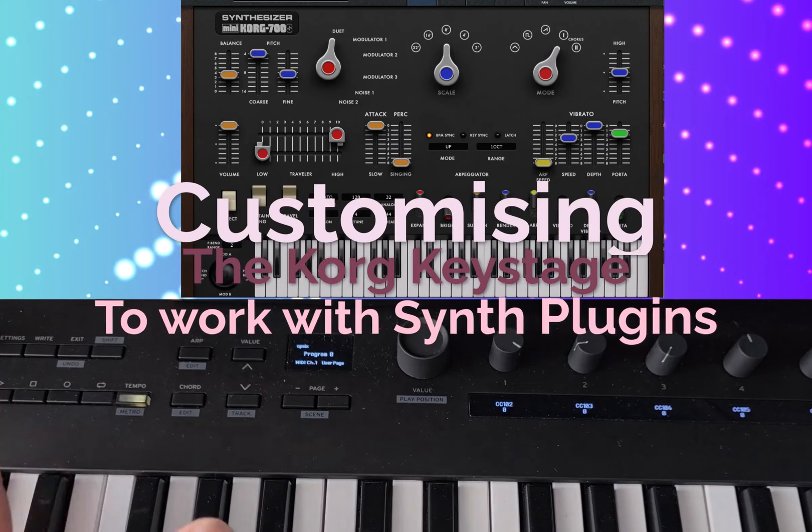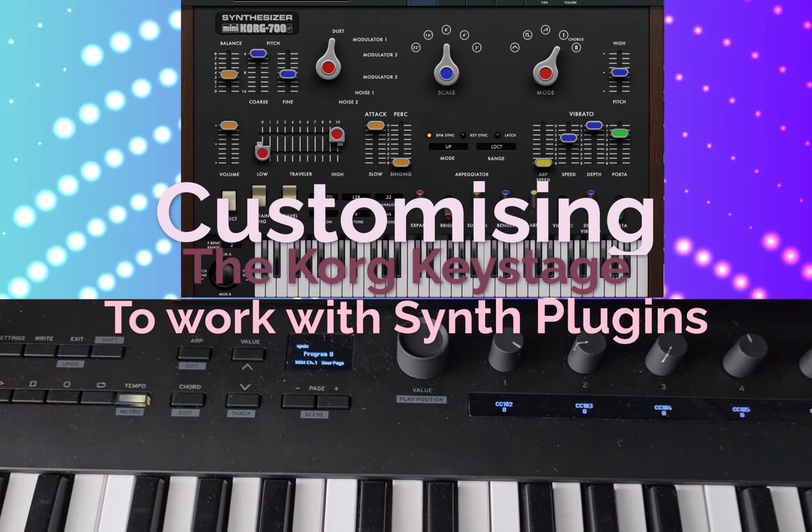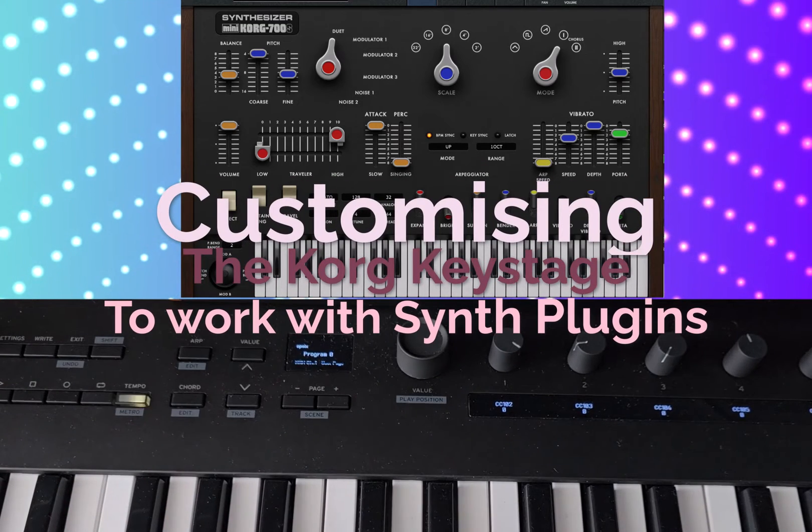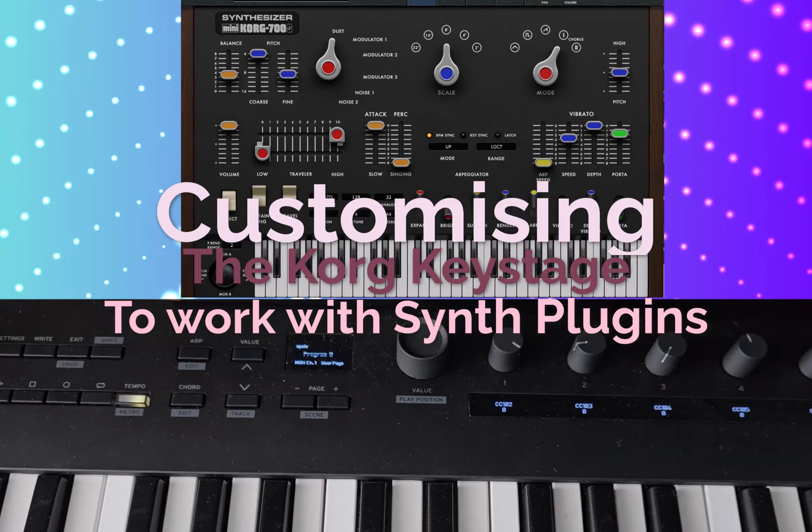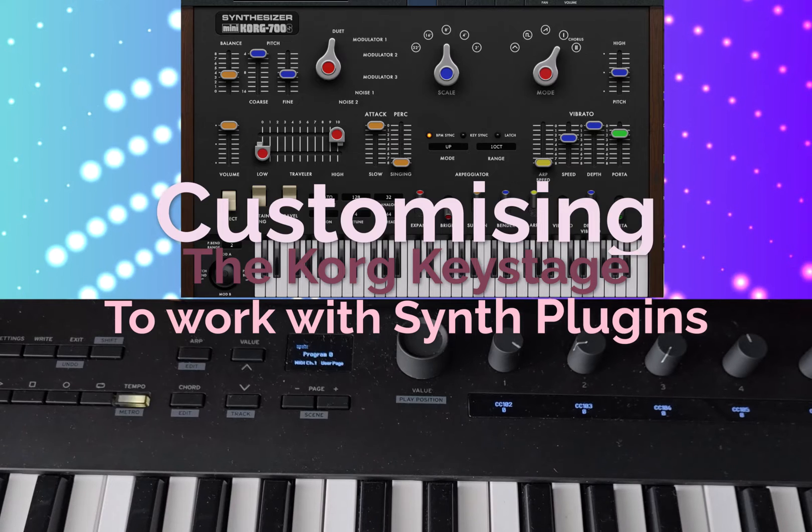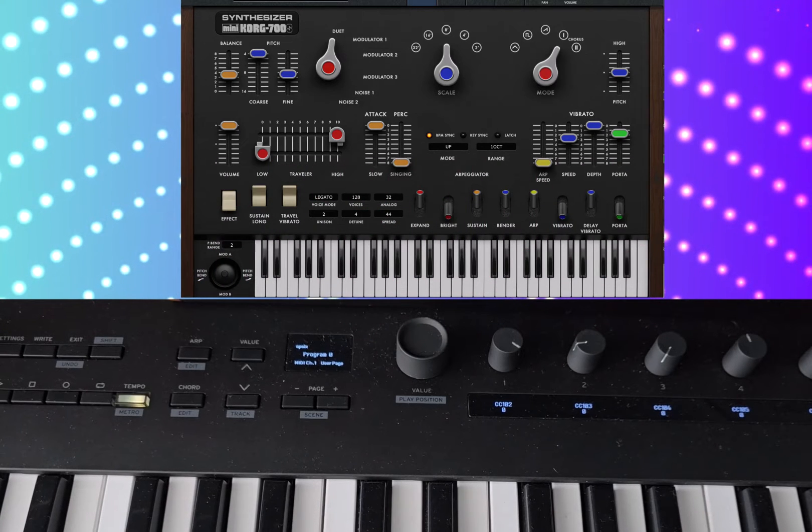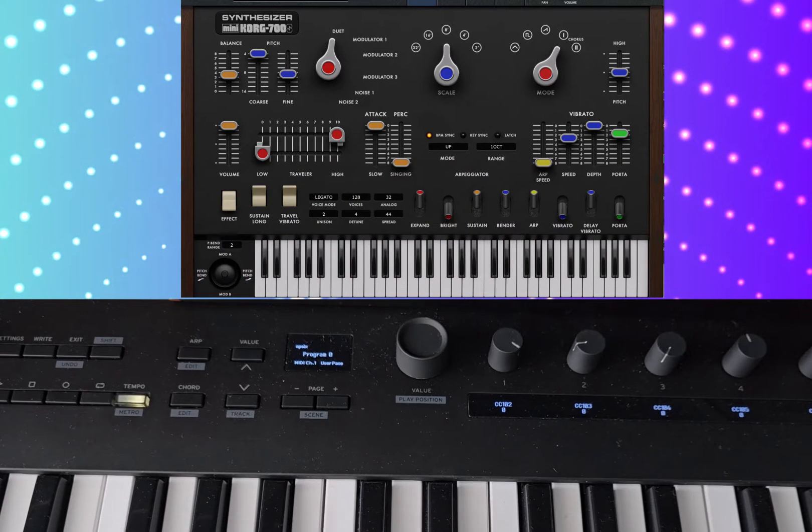Welcome to a video from the digital life.com. In this video I'm going to quickly show you how you can customize the Key Stage to work with any soft synth or actual synths over MIDI.